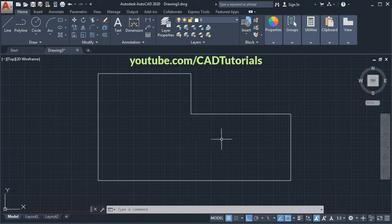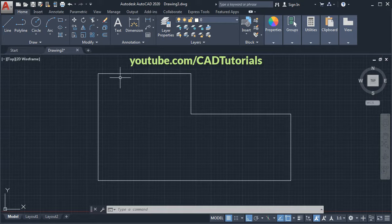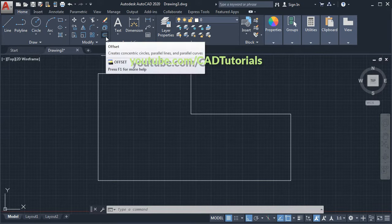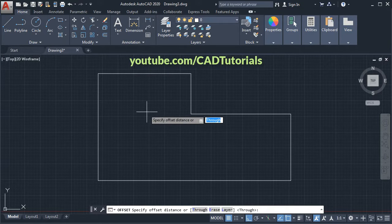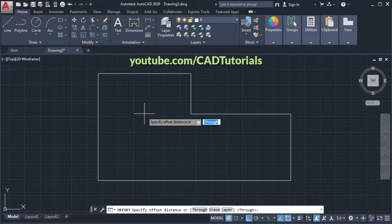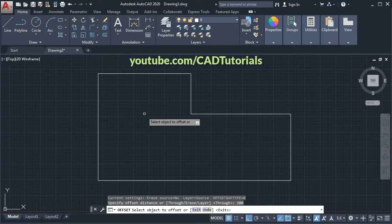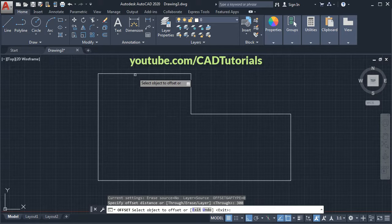I have some lines here. I want to offset these lines. Click on Offset, then specify offset distance. Suppose I want a distance of 300, enter, then select this line.